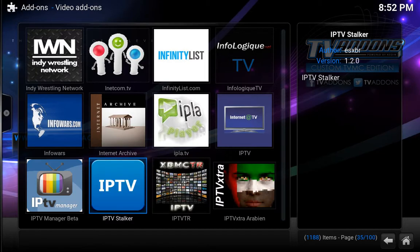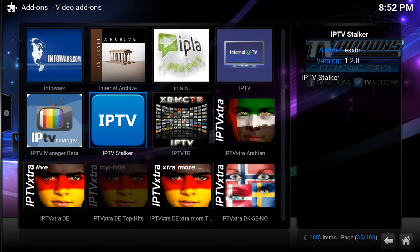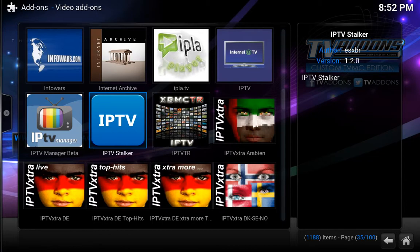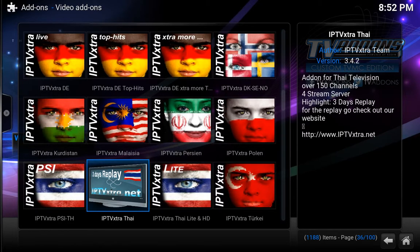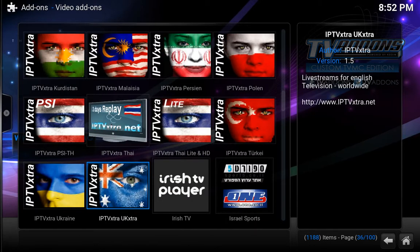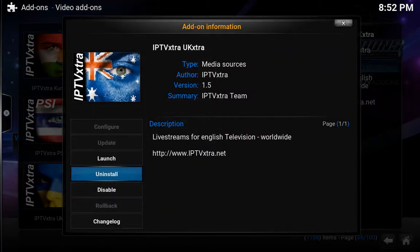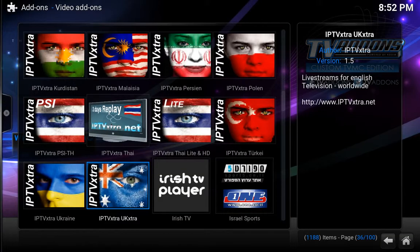IPTV stalker — I know that I already have it installed. Now, IPTV is a paid subscription, so it's not free. But if you want to install it, I would say it's definitely a good idea — it does save you the hassle of having to go through the free channels.